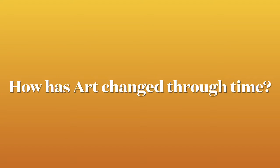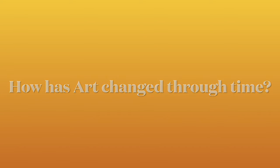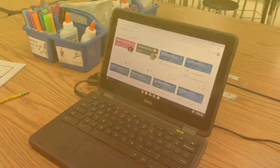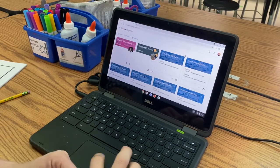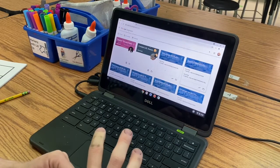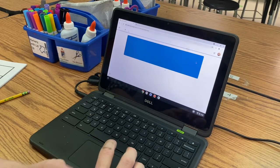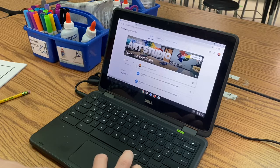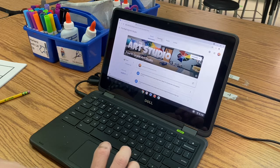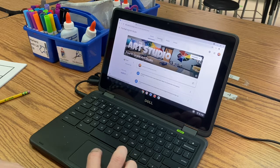Hi, 4th Grade. Today's question is, how has art changed through time? All right, so today is a very special day. We are going to be planning out our clay coil pot that we're going to be creating next week.